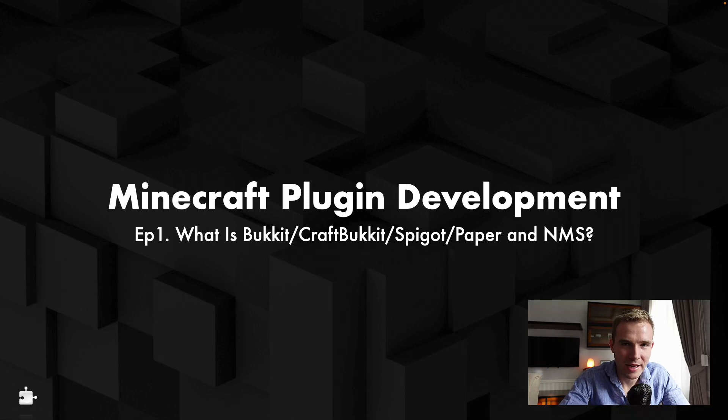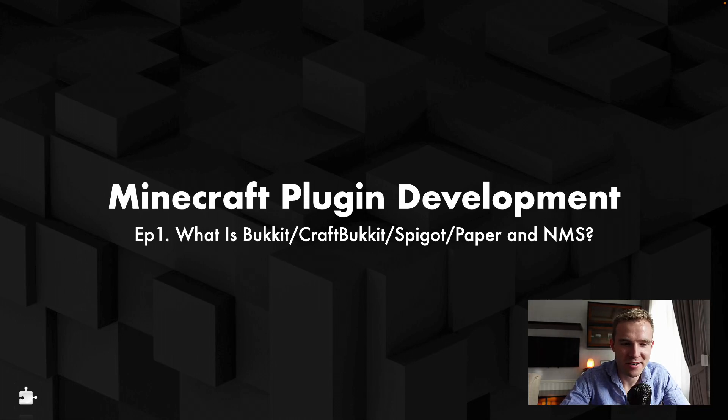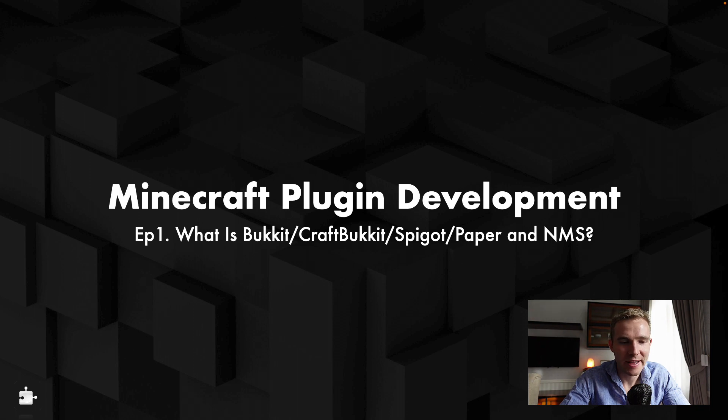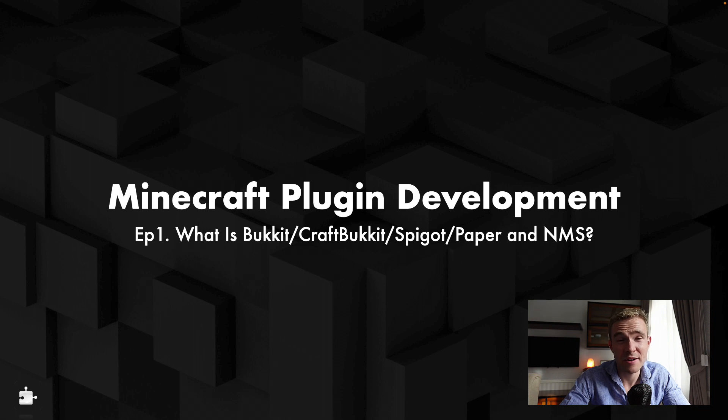Well hello everybody and welcome to the first video in our official Minecraft plugin development series. In today's video I'll just briefly explain all the terms that other YouTube tutorials really sucked to explain.